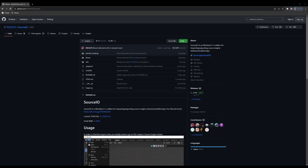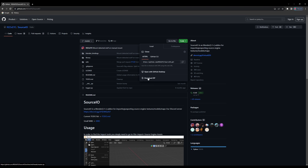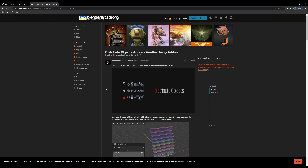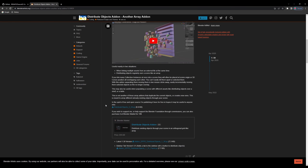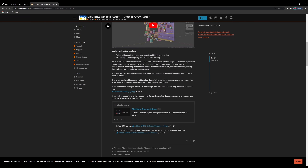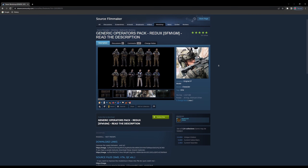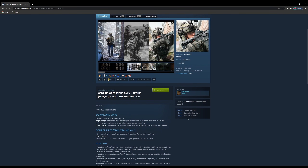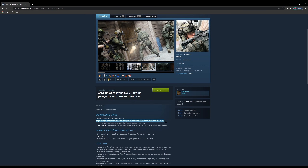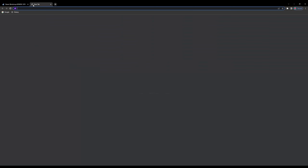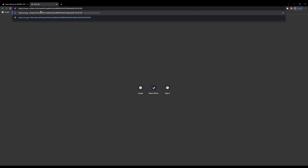The first thing we need to do is download all of the add-ons and assets needed for this project. You can find the links for everything in the description below. Our first download is the Source.io add-on, which will allow you to import Source Engine assets into Blender. The second is the Distribute Objects add-on, which will allow you to sort the assets. The last two files we need to download will be on the Source Filmmaker Workshop — we will be using Matt Ivan's Generic Operators Pack, which contains the models and textures for our project.